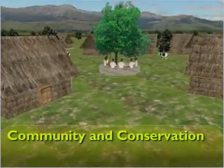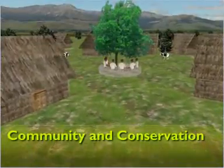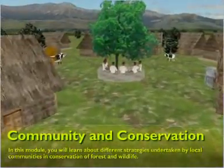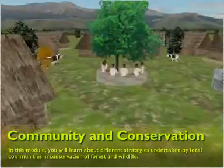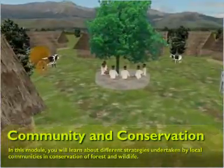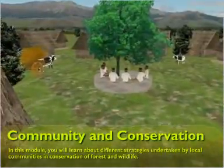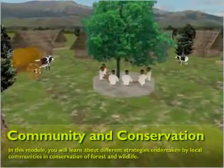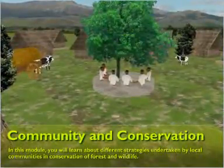Community and conservation. In this module you will learn about different strategies undertaken by local communities in conservation of forest and wildlife.